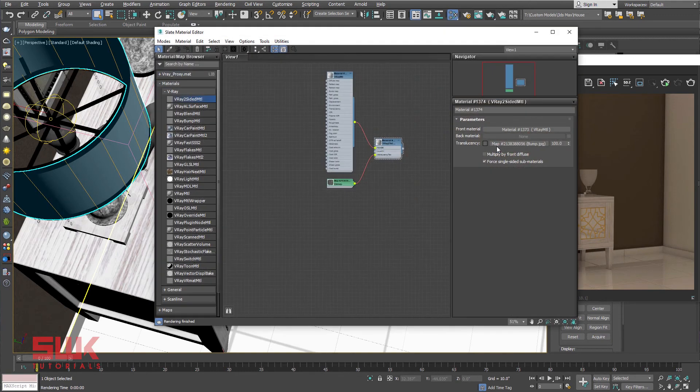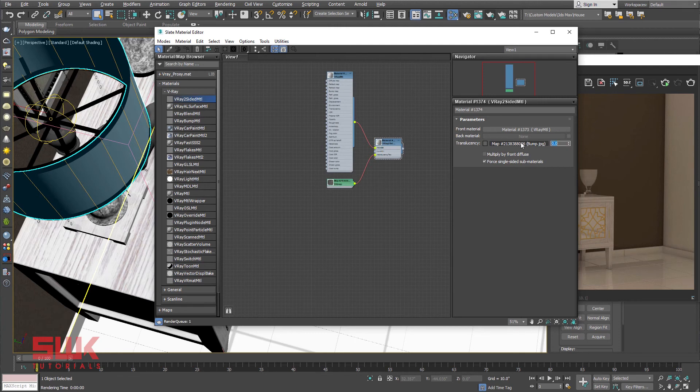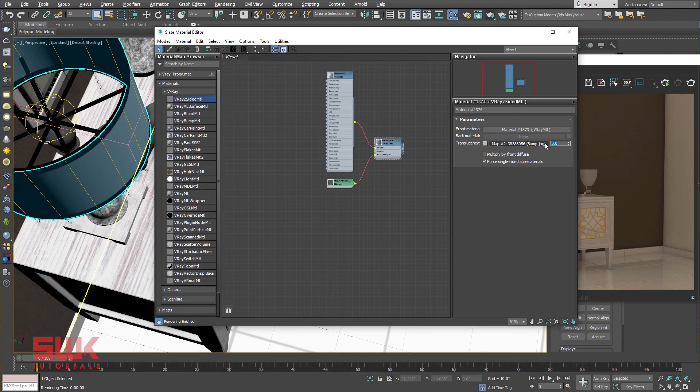When this value is 100, only texture is working. When this value is 0, only color is working. I will set it to 50. If you set it to 50, both texture and color will set the translucency.